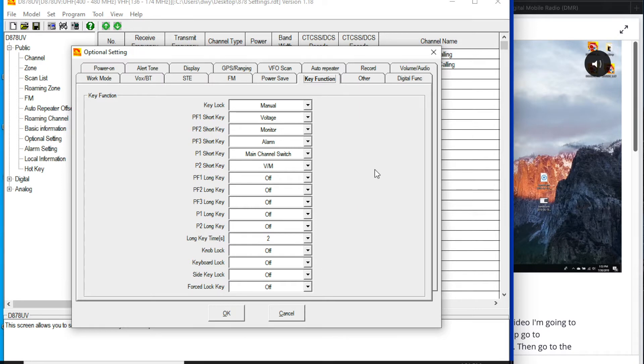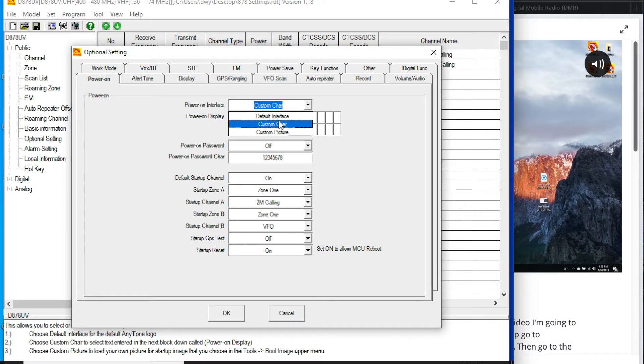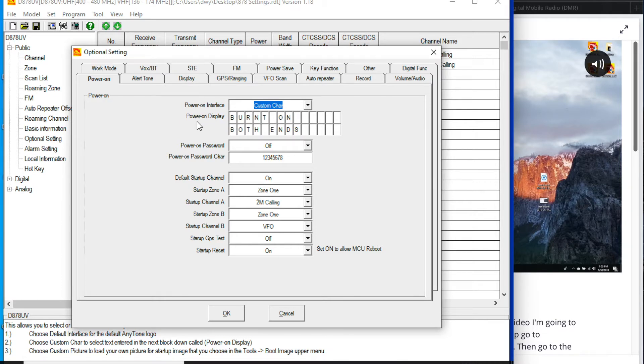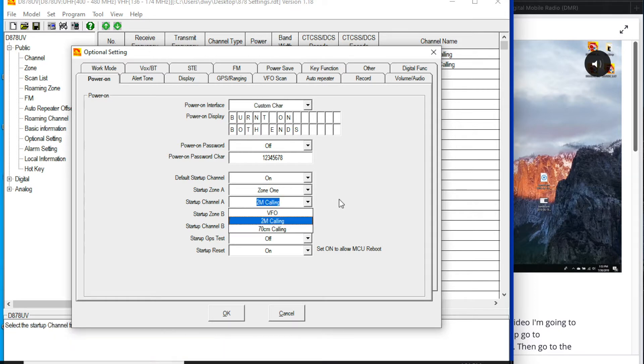The other thing I'm going to recommend doing right off the bat is go over to power on. Here you can actually change when it powers on to go from the default interface to a custom character set. You can also import pictures, and so you can make that say whatever you want. It normally says my call sign there. I just delete it for anonymity. And then when you start it up, it's going to offer a couple of different default channels to go through.